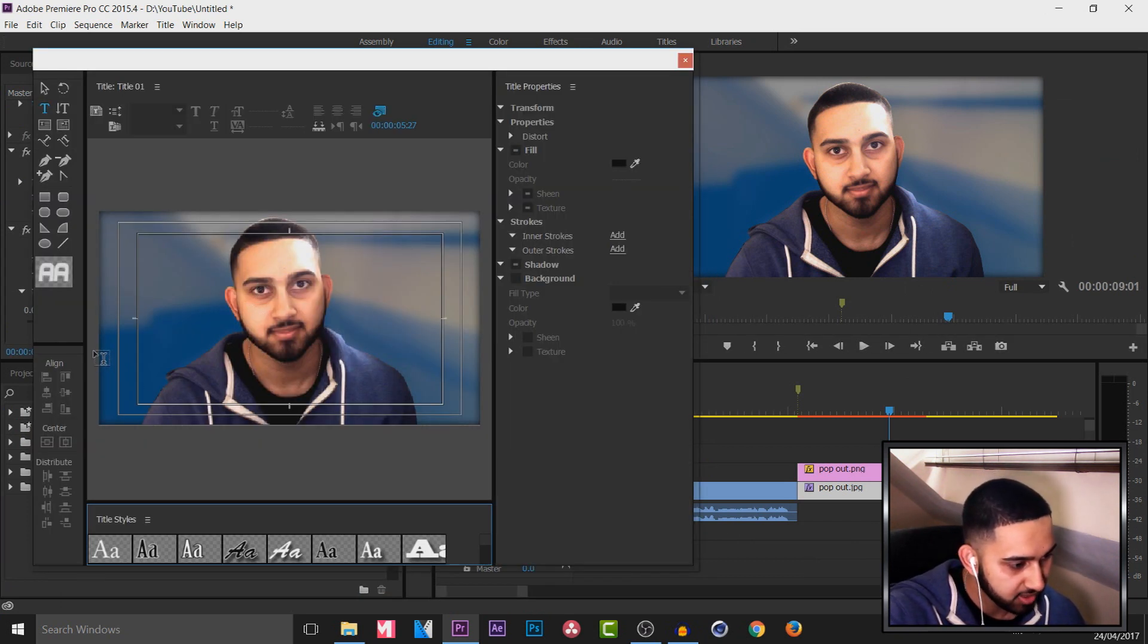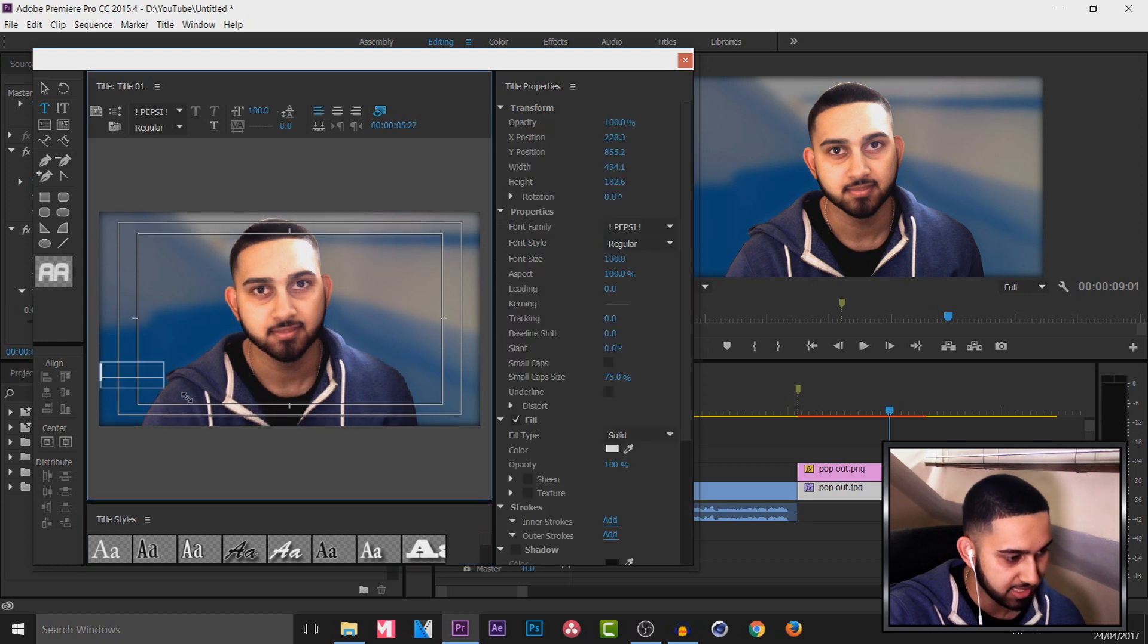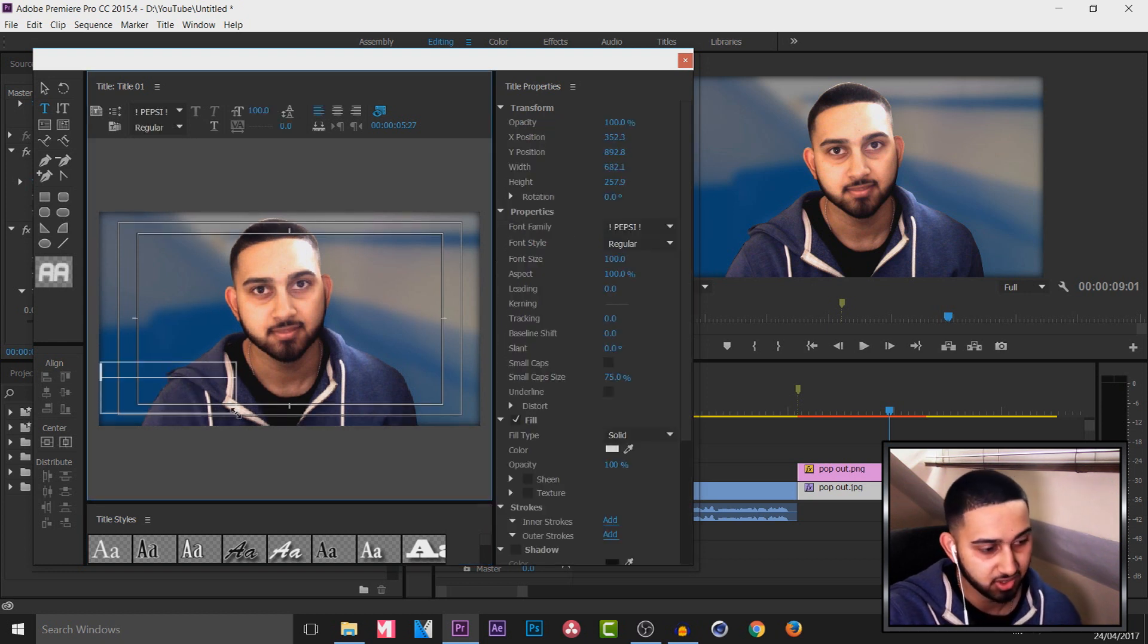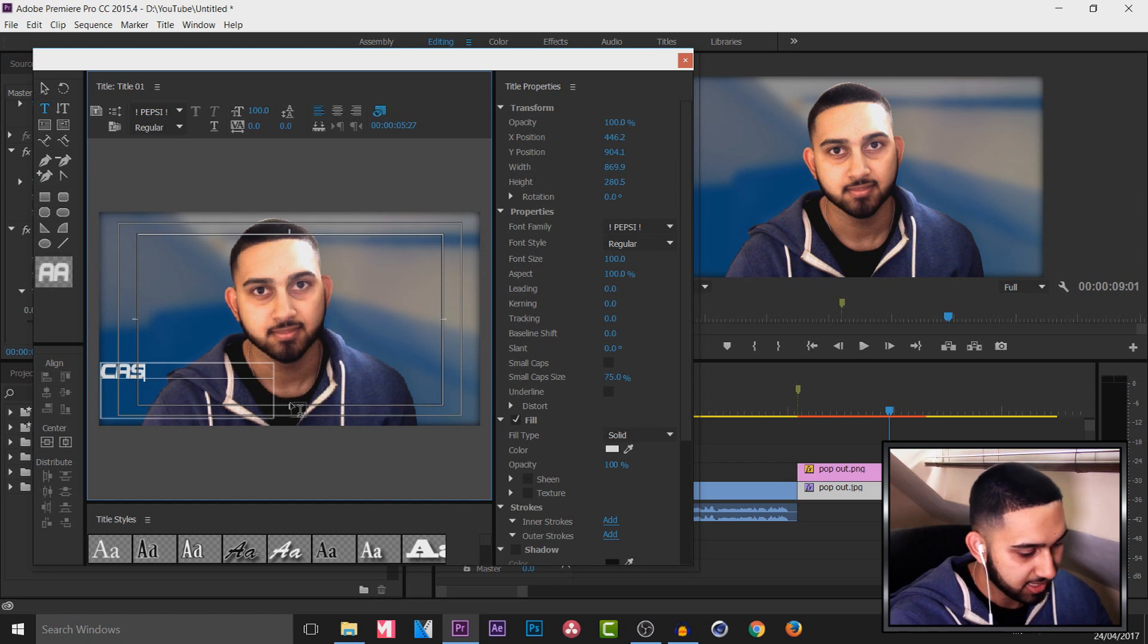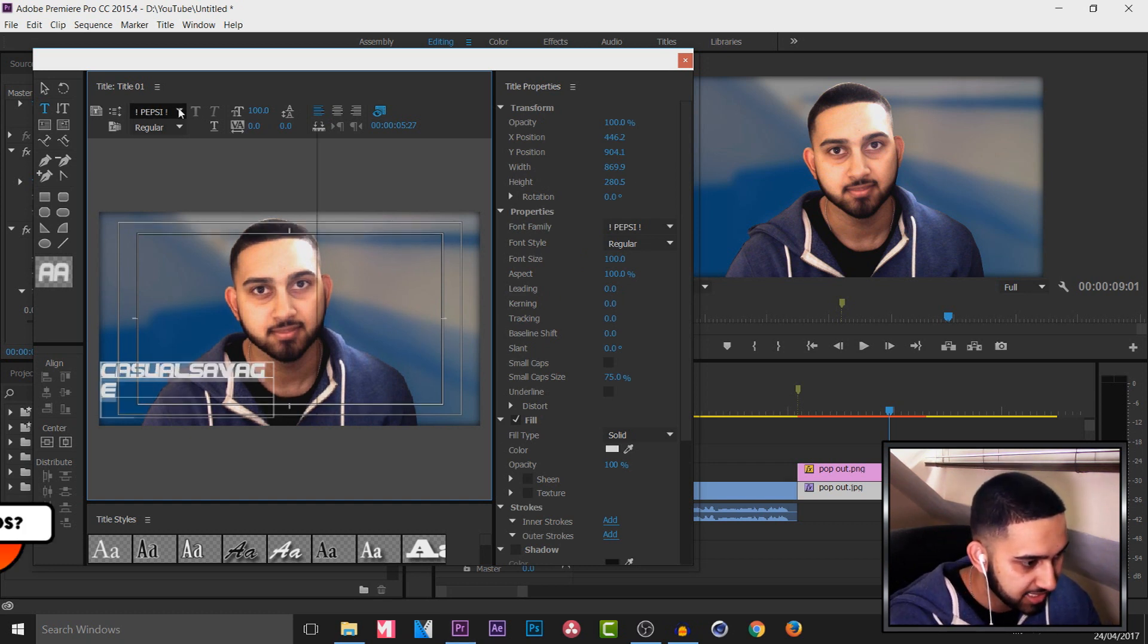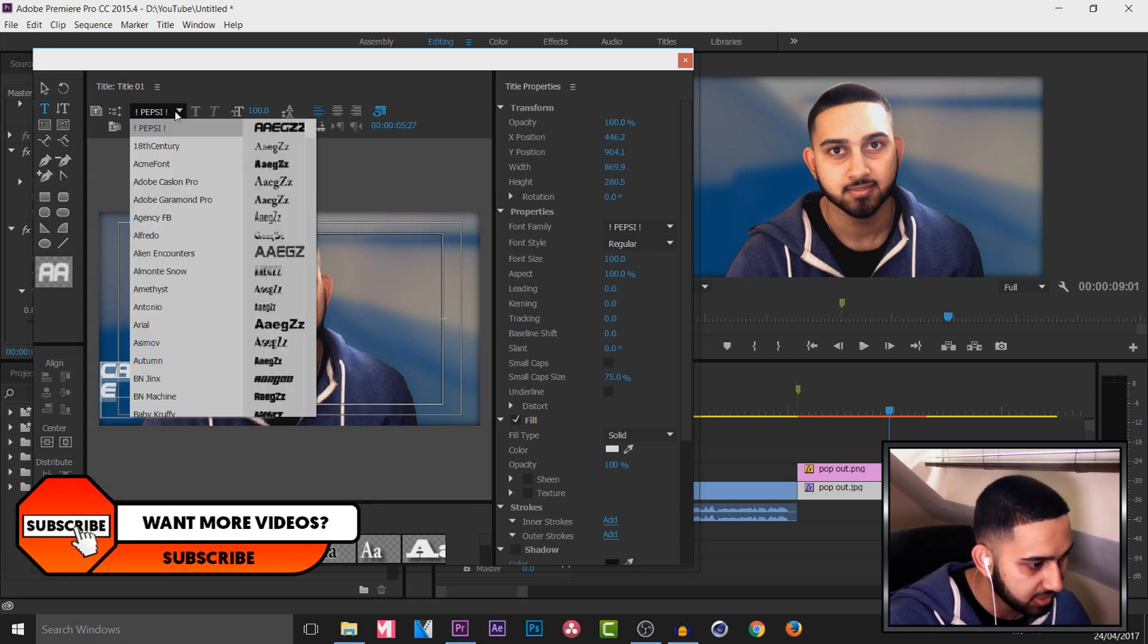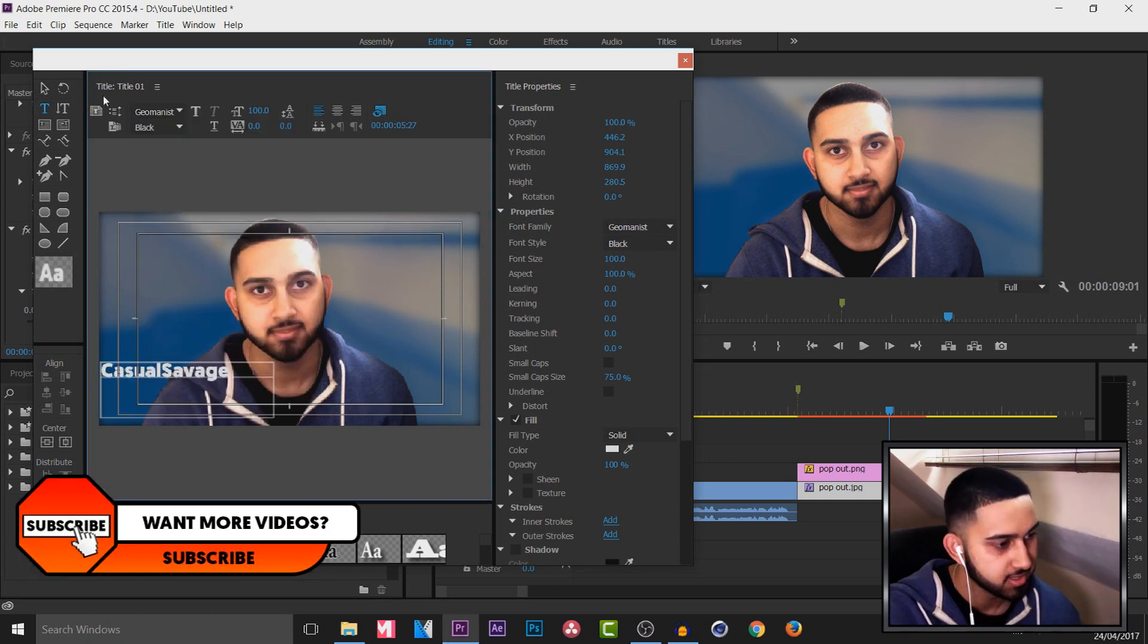I'm going to have mine on the left side this time because last time I've done the tutorial in Vegas I've done it on the right side. So I'm just going to put Casual Savage. I'm going to come up here to change the font to something else.